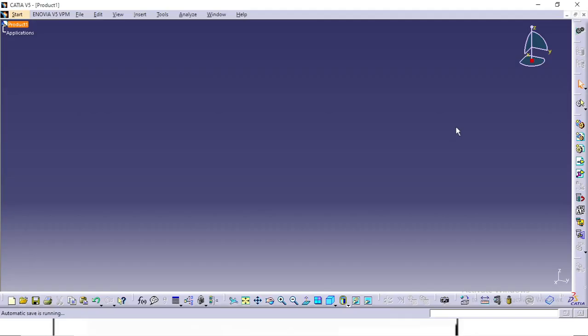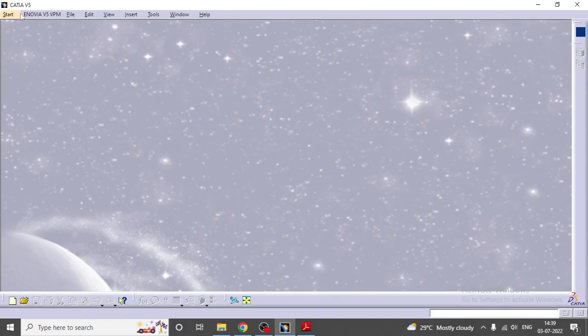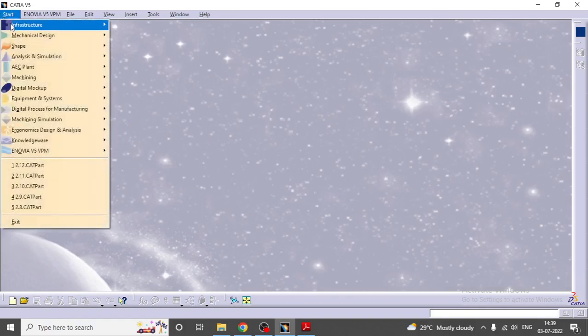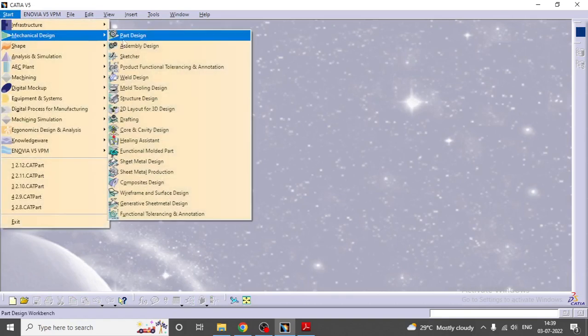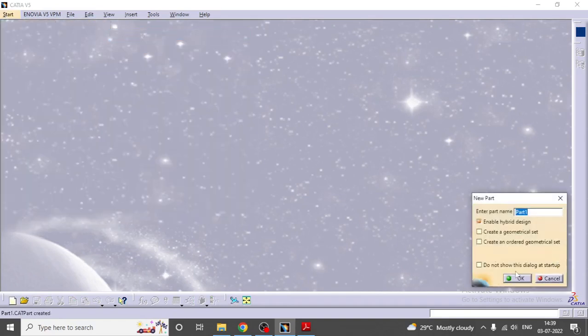Whenever you start CATIA, by default it opens with product first. Close the product, then go to Start, Mechanical Design, Part Design. If you want to enter the part name, enter it, or else just say okay.